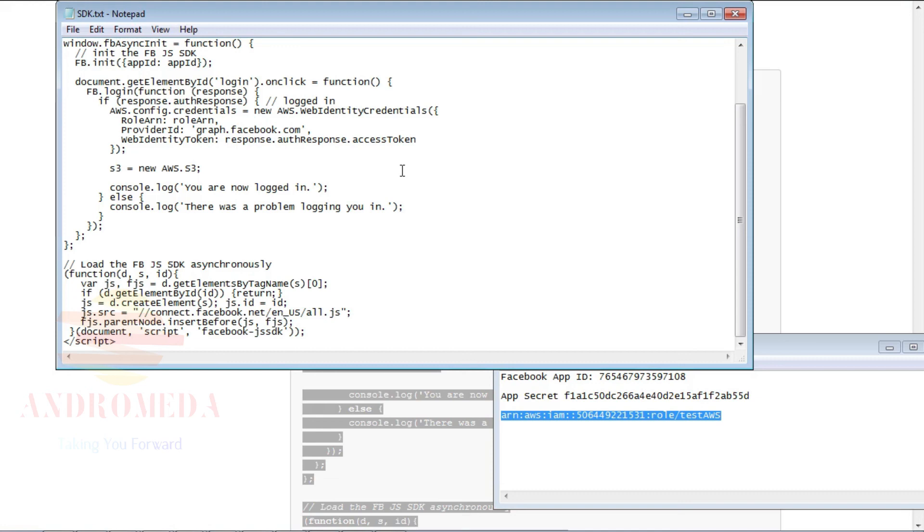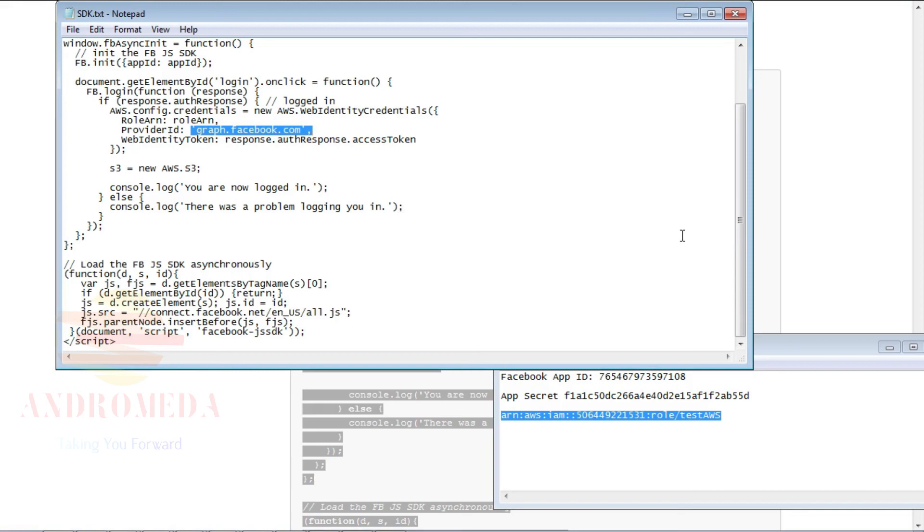One last thing I would like to point out here is the provider ID for login for Amazon is www.amazon.com, and for Facebook, it's graph.facebook.com. But under Google, you're not actually going to use the provider ID. You can just leave it blank or assign it a null value.